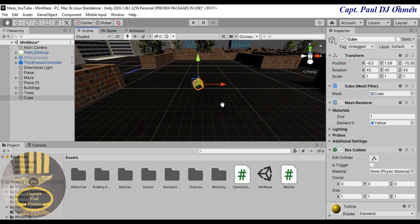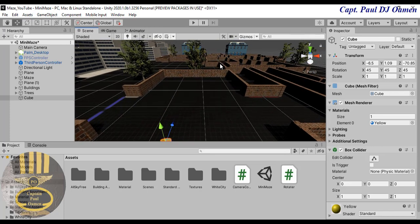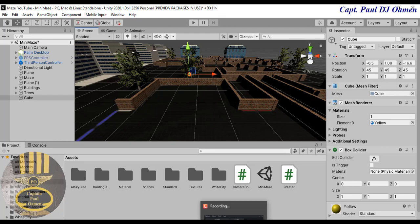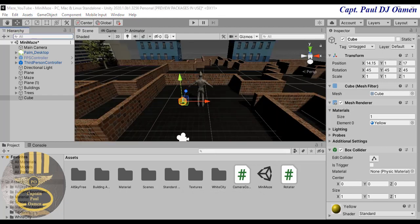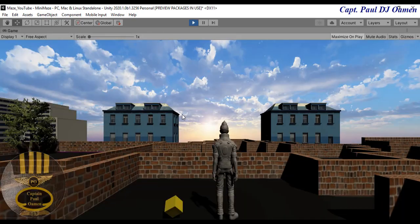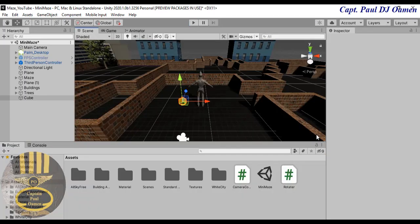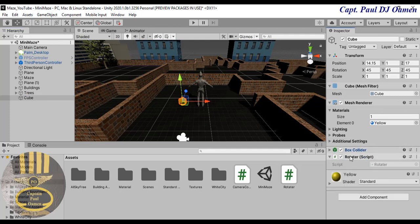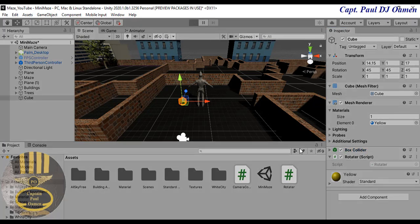The cube is far away from the character so let's move it closer so we can see both the character and the cube. The cube is now beside him, but it won't spin even if I run it because I need to attach the code to the cube. Drag the Rotate script and drop it right onto the cube. The cube is now attached with the code. Let's run it and see.